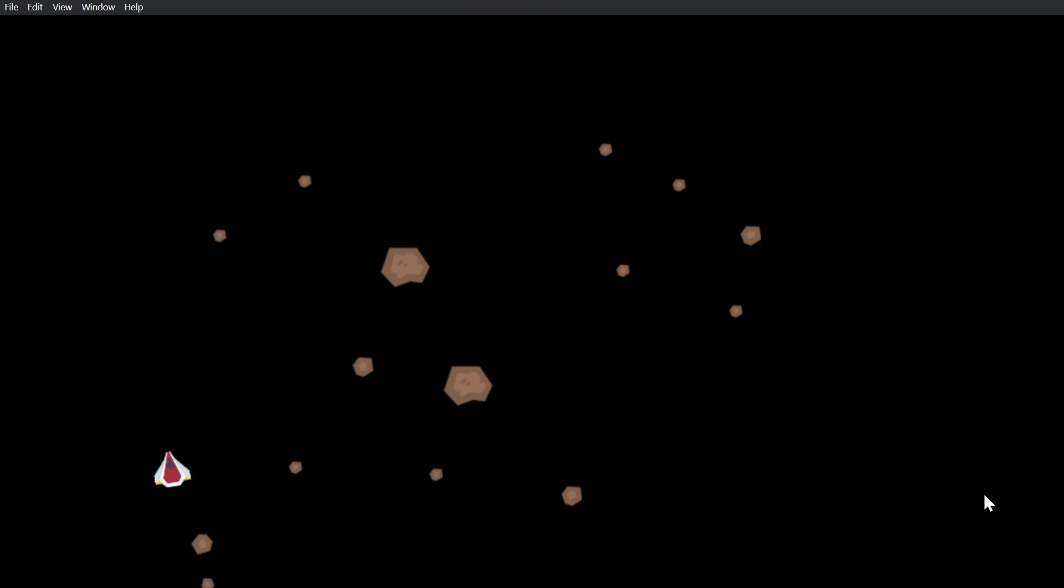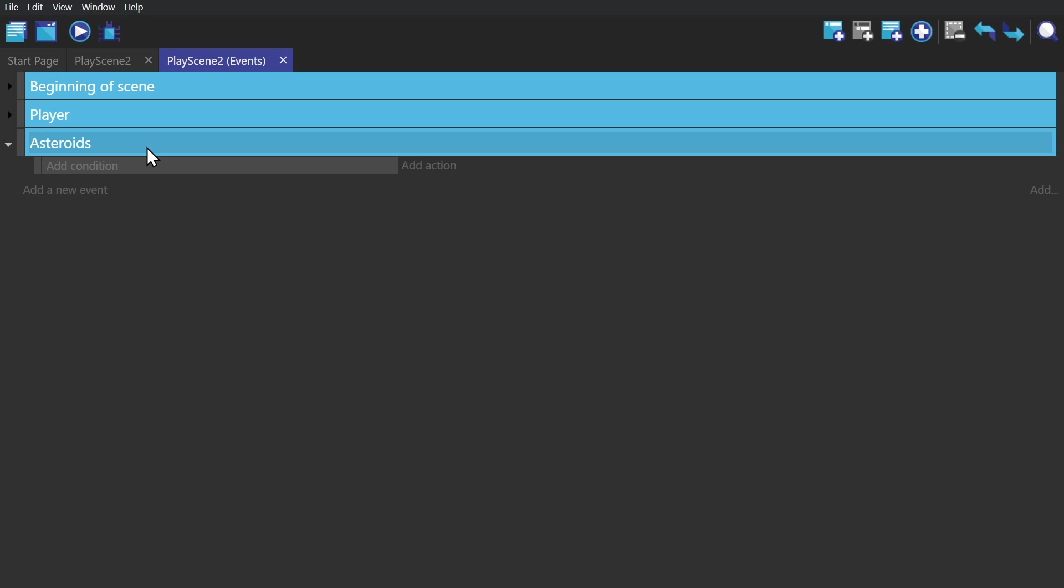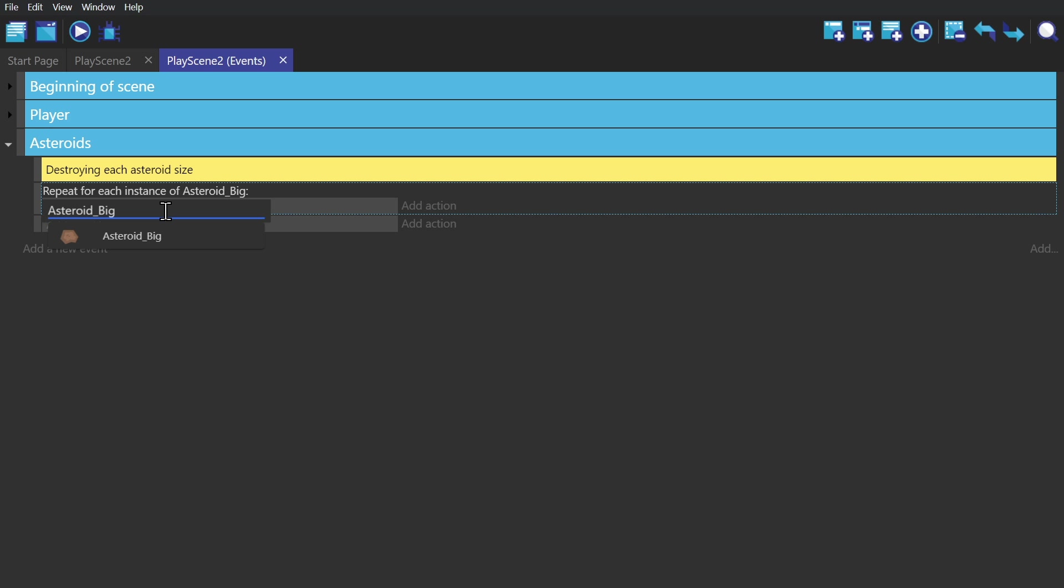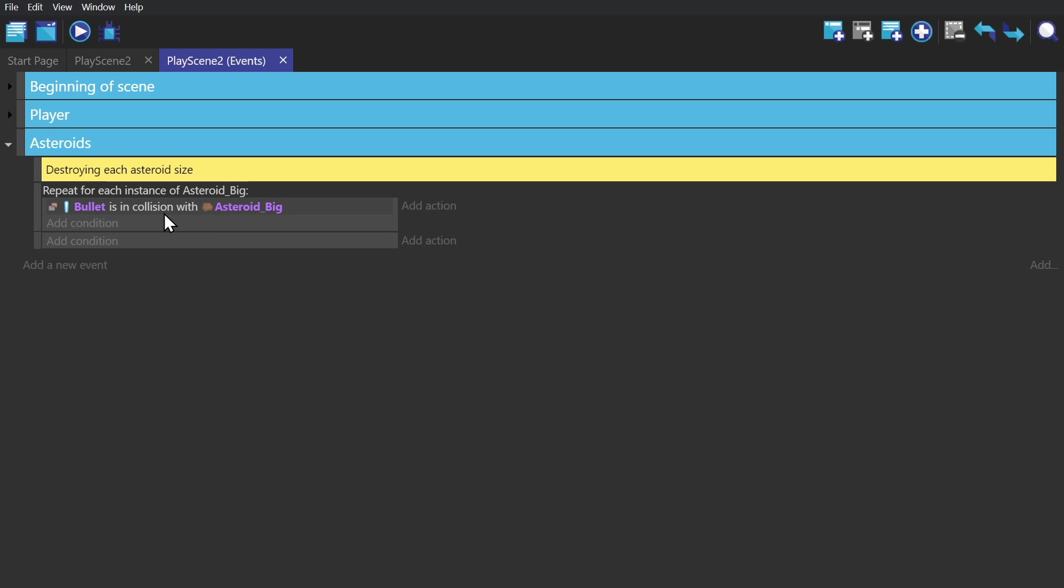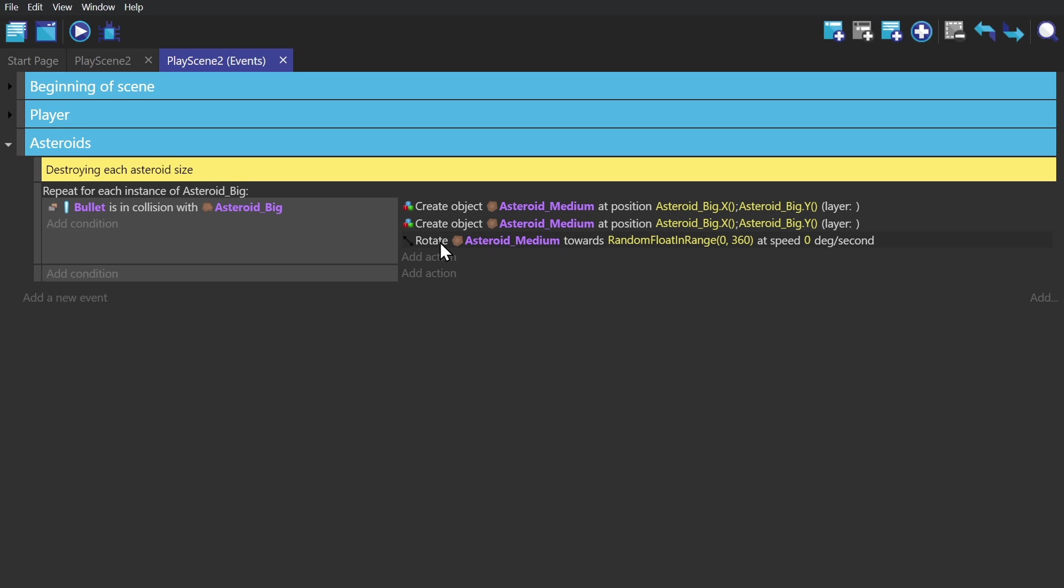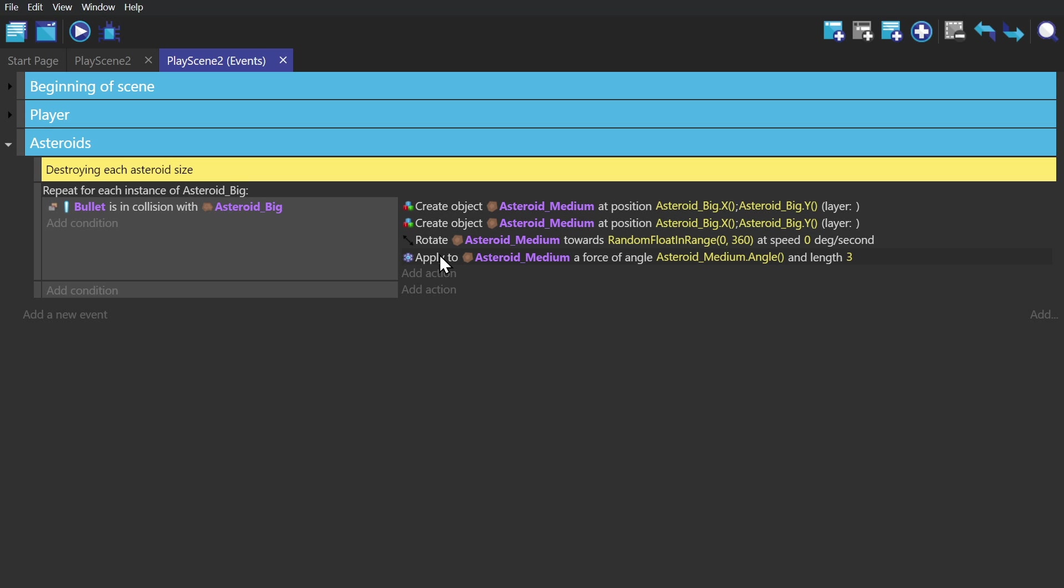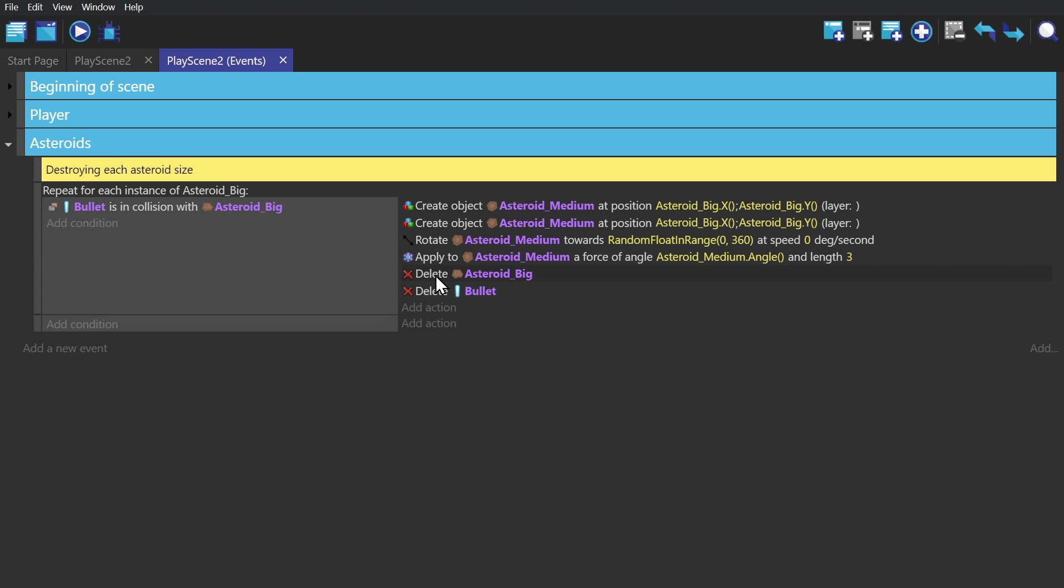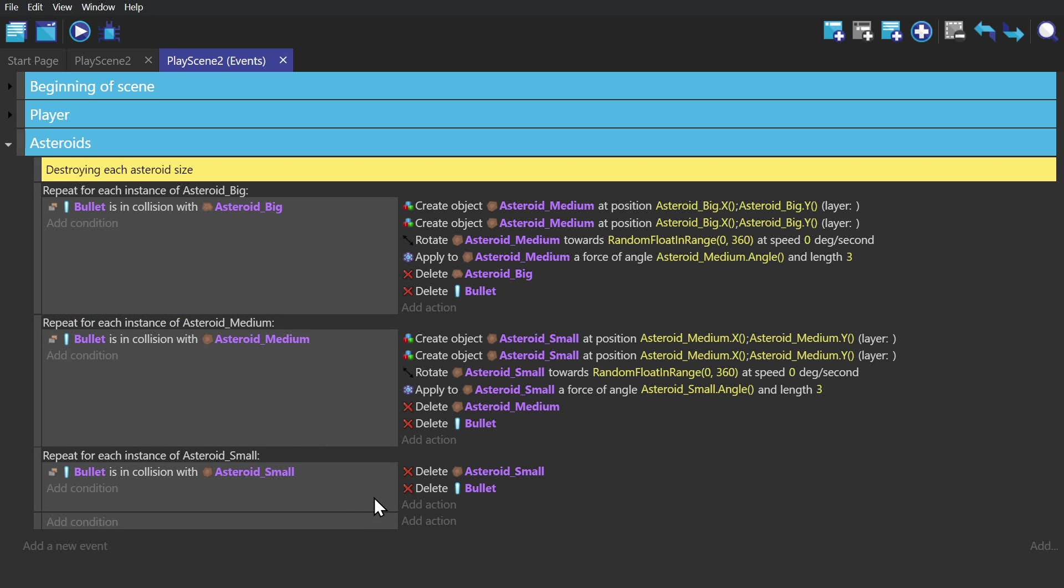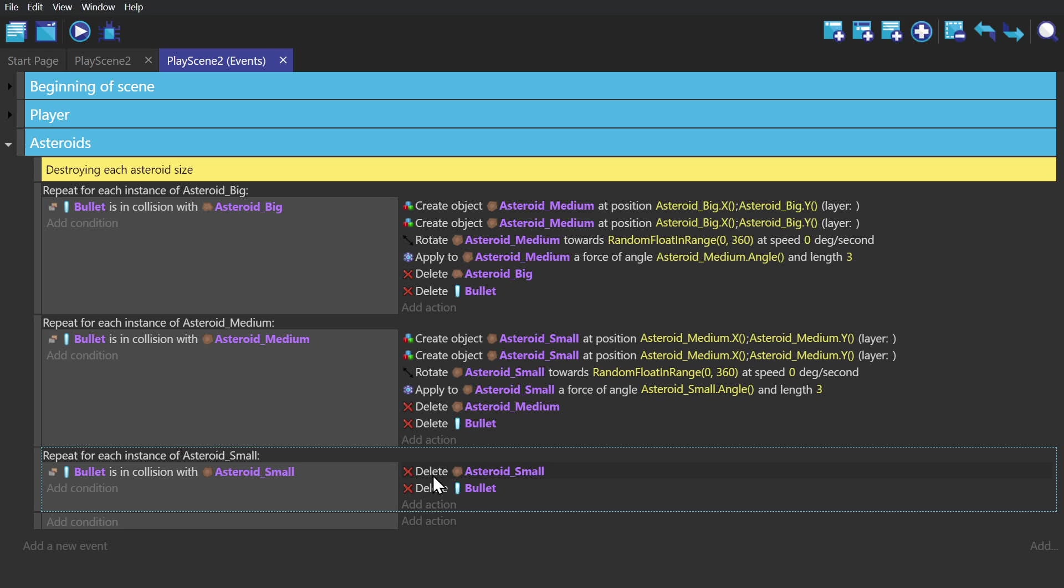Just like in Asteroids, we're gonna make it so that when you shoot an asteroid, it blows up into smaller parts. So we'll create a for each instance event where the object being picked is the big asteroid. Use the condition if bullet is in collision with asteroid, then we will create two medium asteroids, give them a random rotation, and then apply a force in whichever direction they're facing. Then we delete the original asteroid and the bullet.